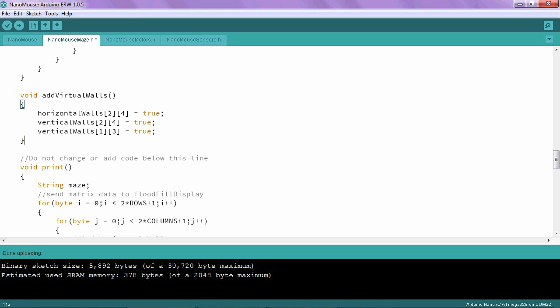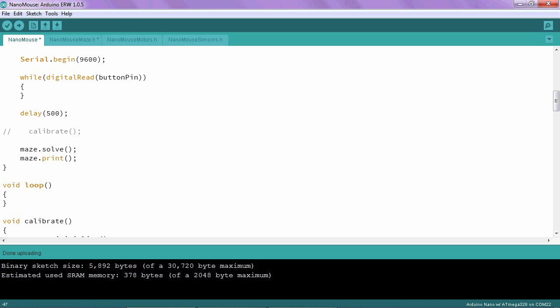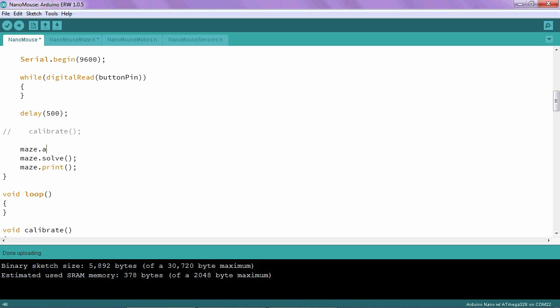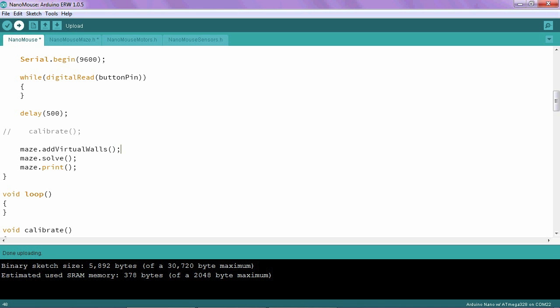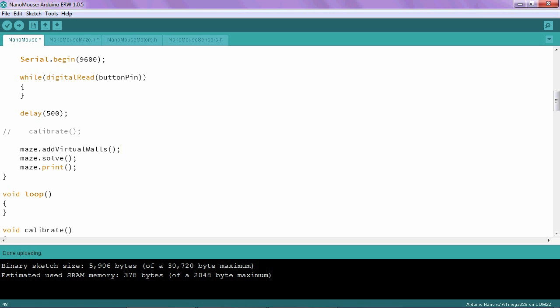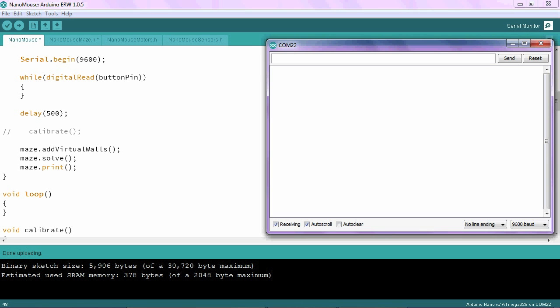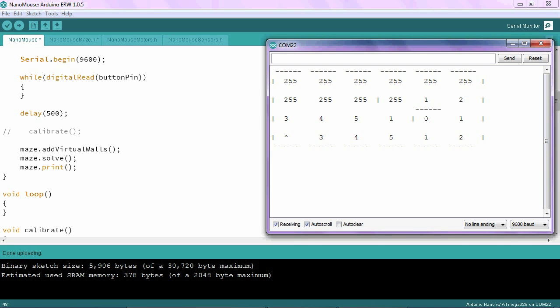Once we've added the walls, we need to add one line of code to the main part of our program within this setup right here. However, we need to call the add virtual walls function. Once this is done, go ahead and plug in your Arduino, upload the program to it, and run it to make sure that the walls are added as specified. So you can see the horizontal wall here added above the target cell, the vertical wall to the left, and this other vertical wall that we added just for the sake of practice.